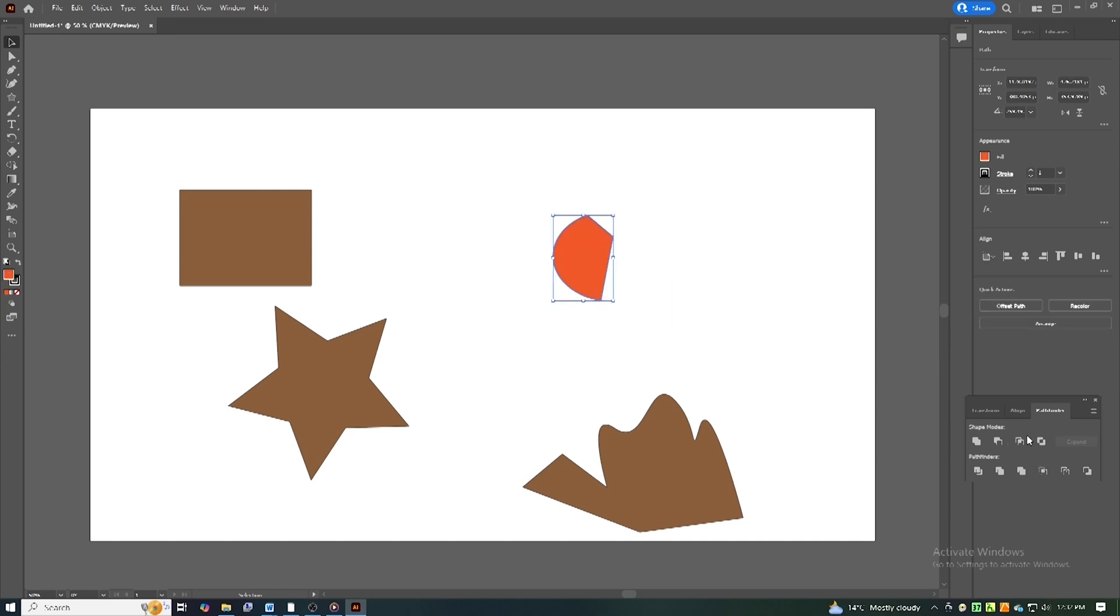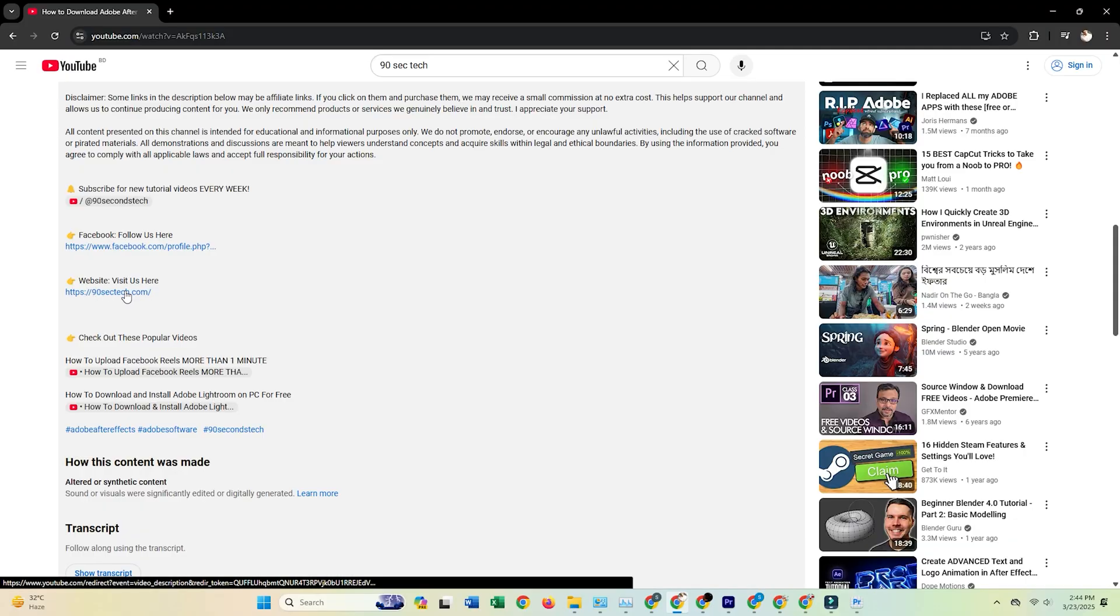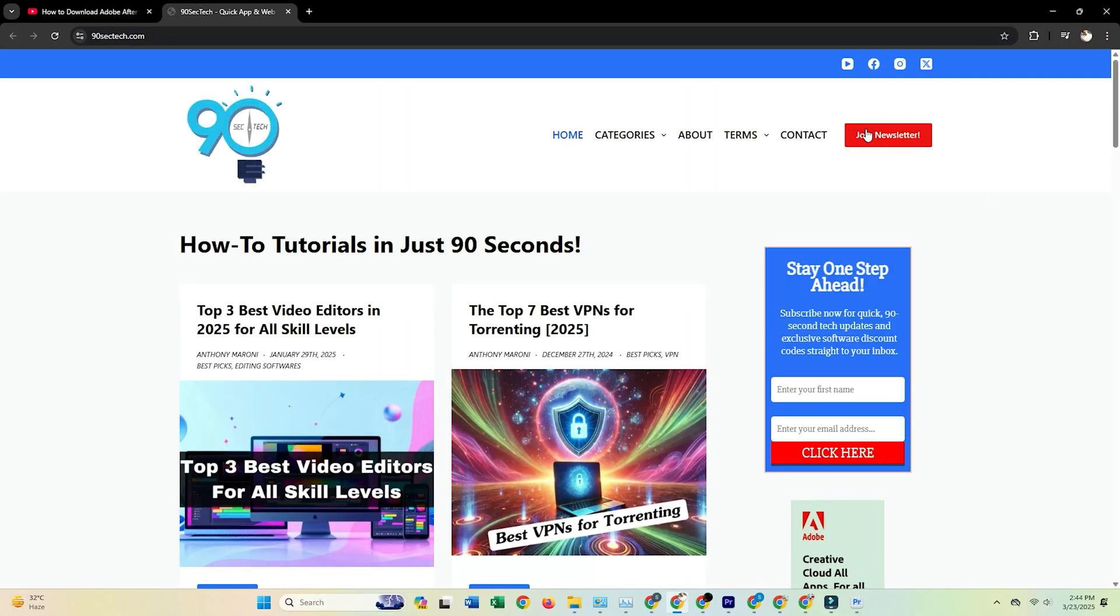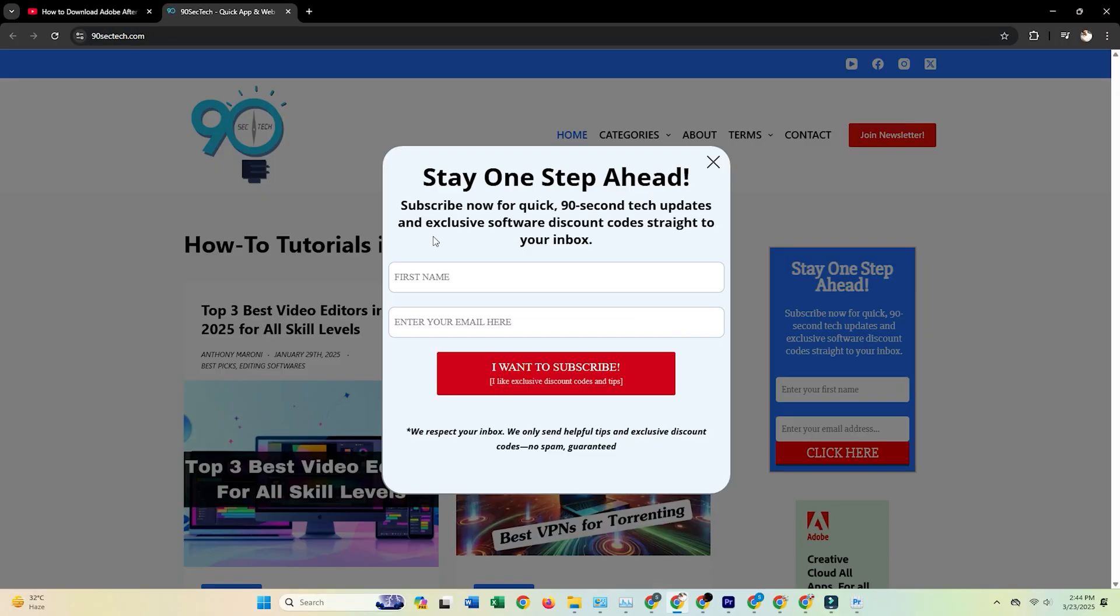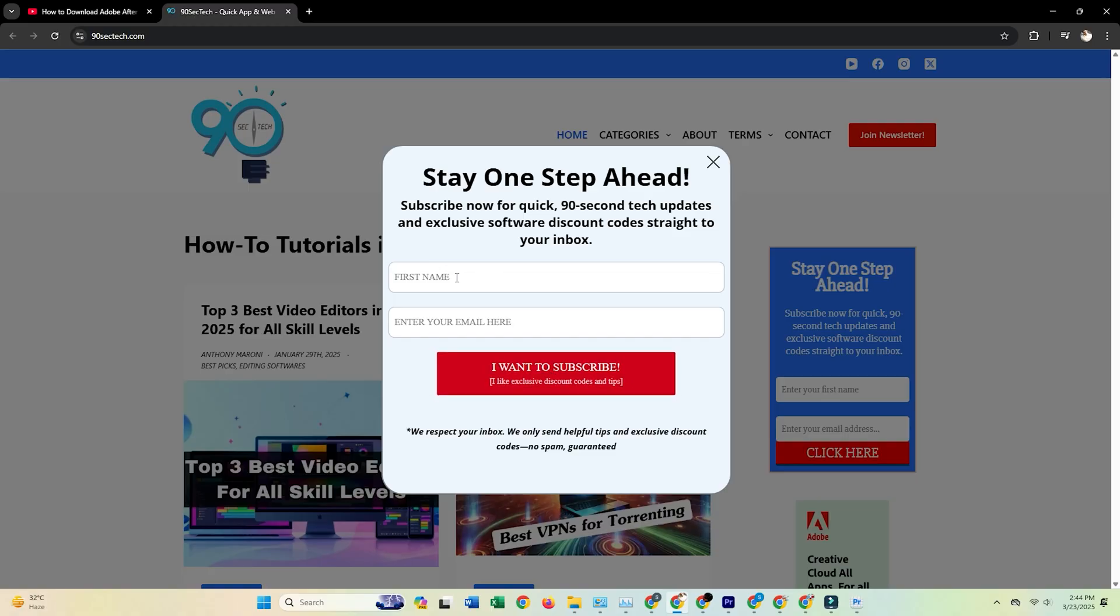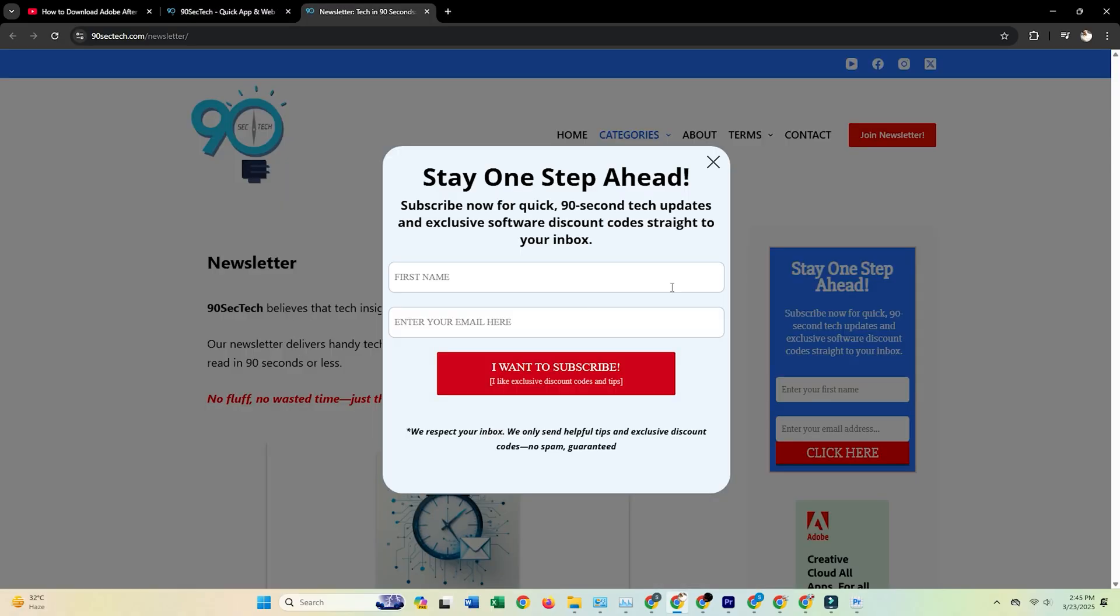Also, if you want exclusive design tutorials, software discounts, and pro tips, subscribe to our newsletter. We send out insider content to help you level up your graphic design skills. The link is below.